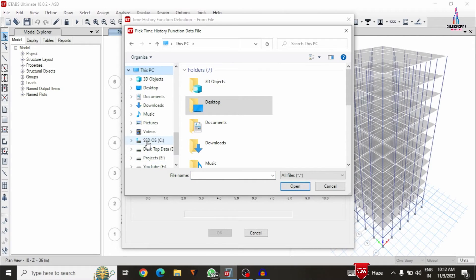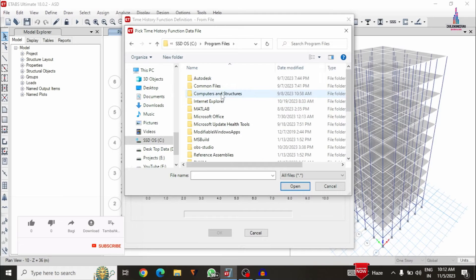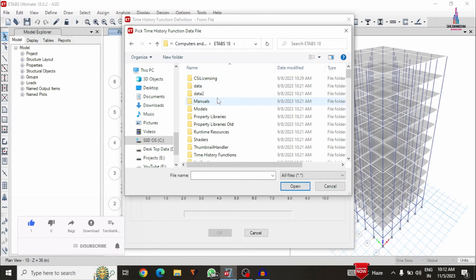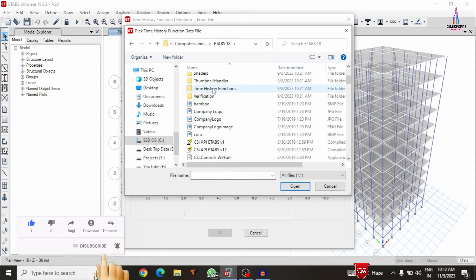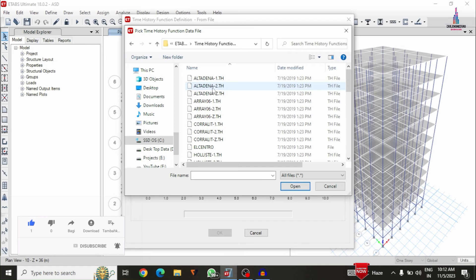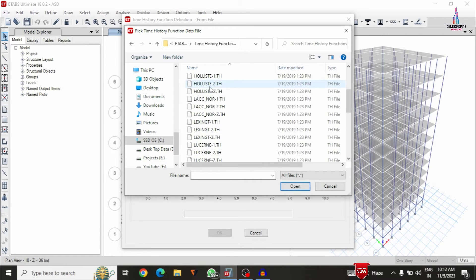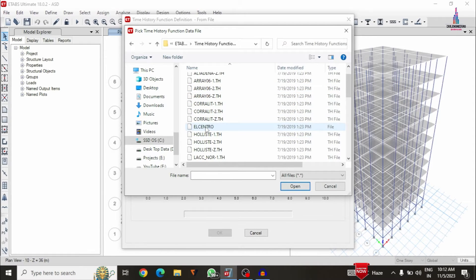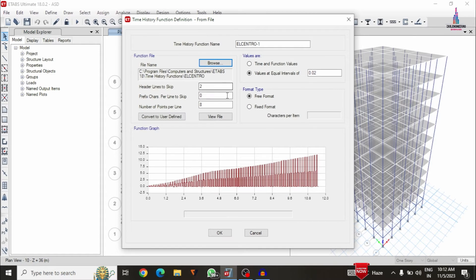Just I am selecting browse here. We need to select This PC, then local disk C, then program files, then Computers and Structures, then ETABS 18, then the functions folder which is available here — the time history functions. It will be consisting of a number of functions here. From this we have to pick only the lcentro data file. Click on open option — now we can see it is loaded with all the function type data like headlines to skip, factor, points per line which is 8, and values at interval of 0.02.